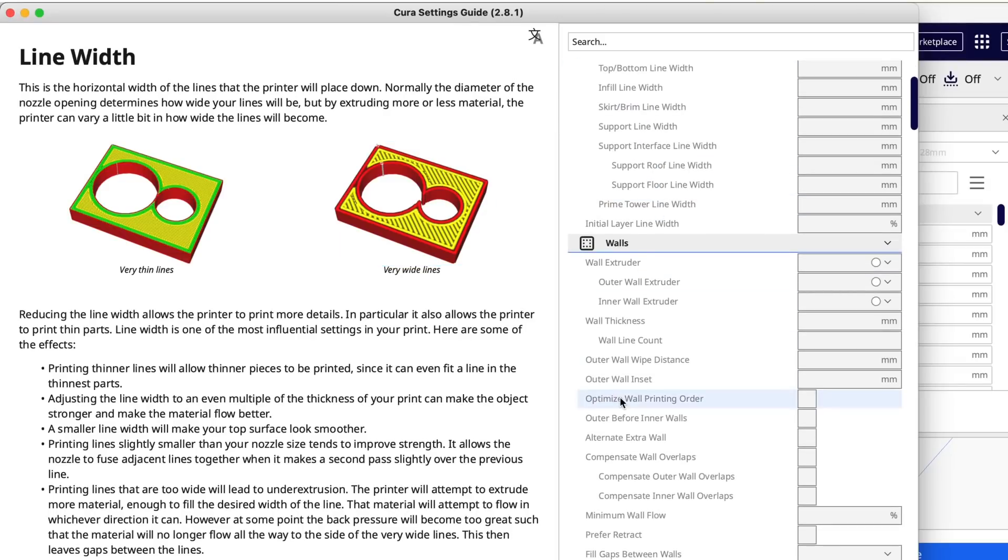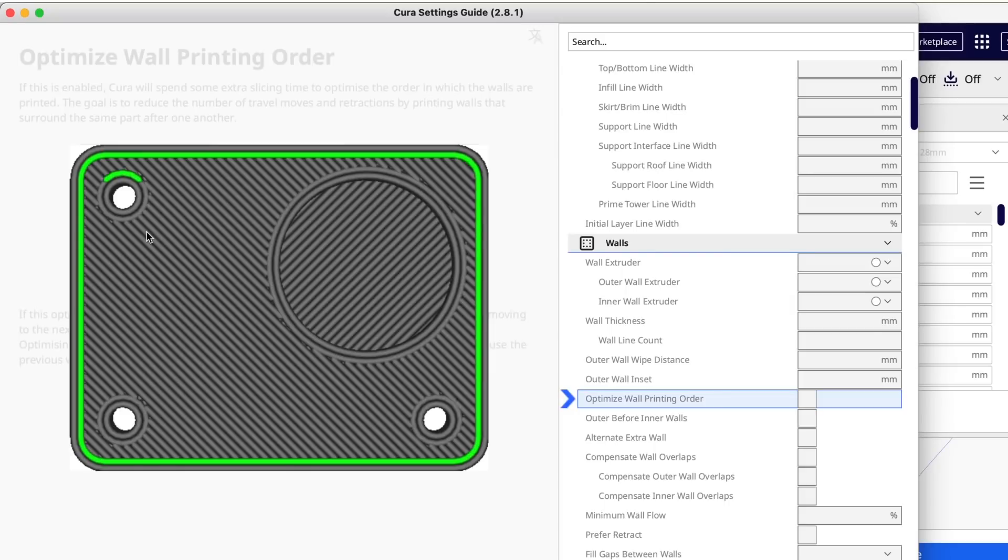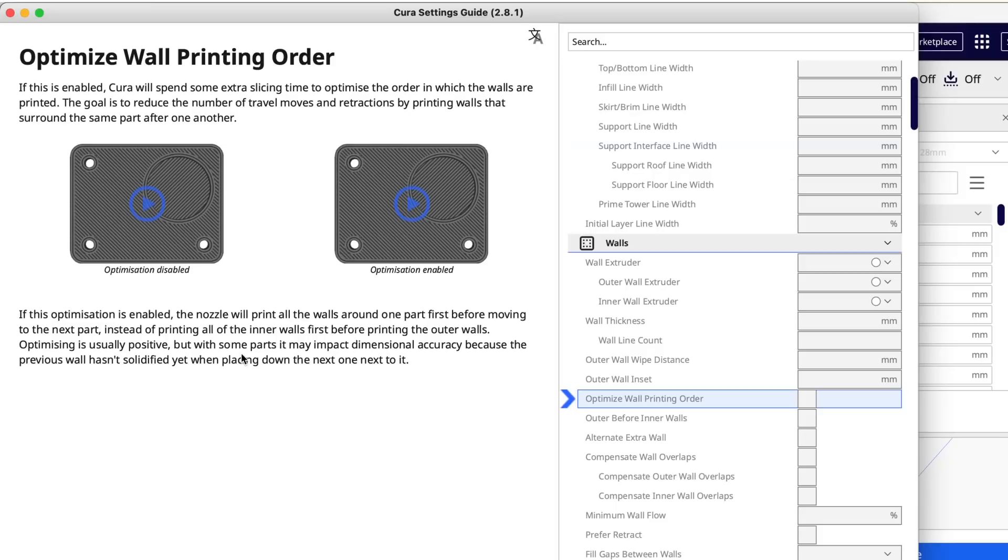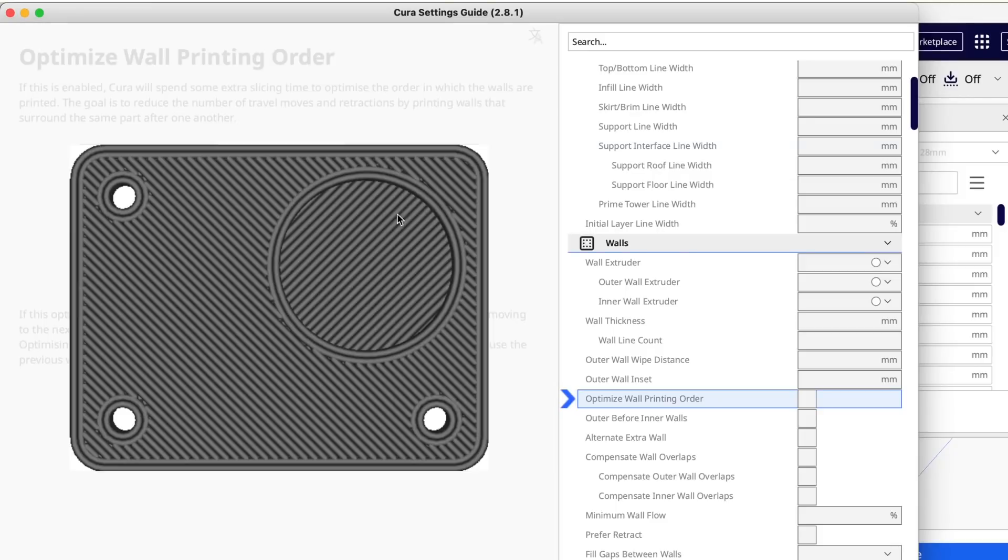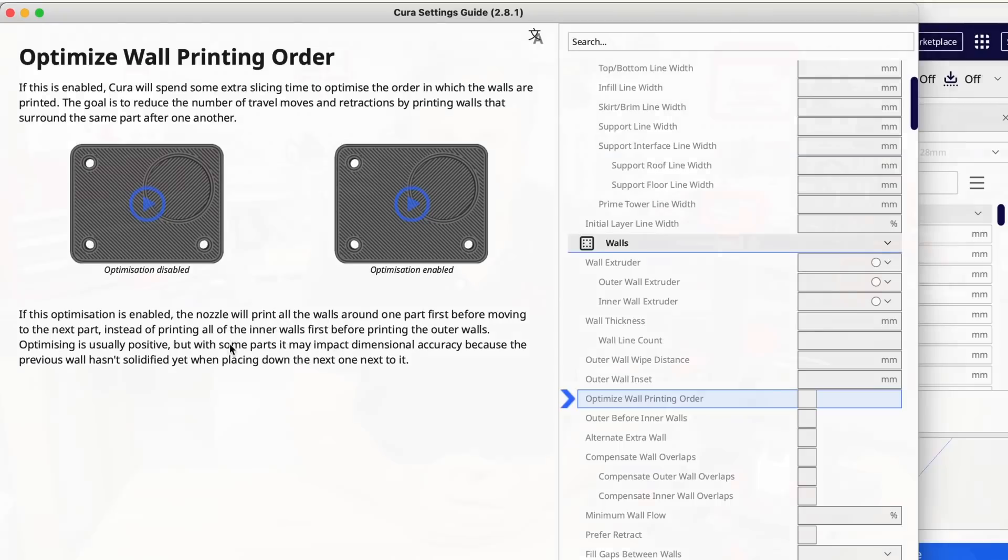So it's very handy to have this separate and open all the time. And it's even better because look at the optimized wall printing order. Remember there were two equal pictures? They're actually videos. They show the animations of the difference between these two settings. So this is much better than the other way to use it. So this is the way I use the settings guide.